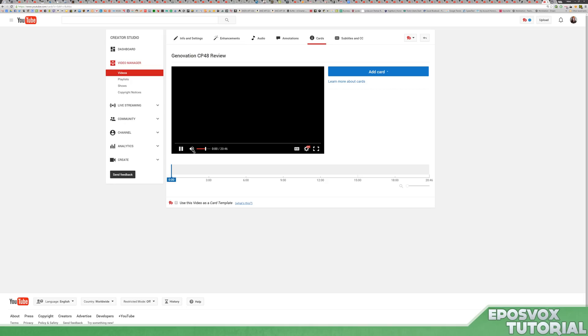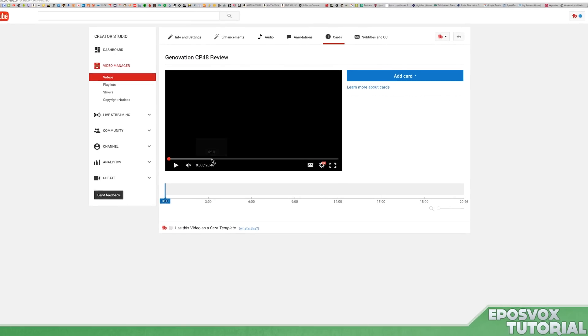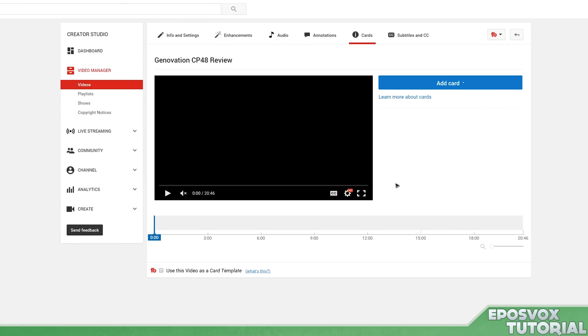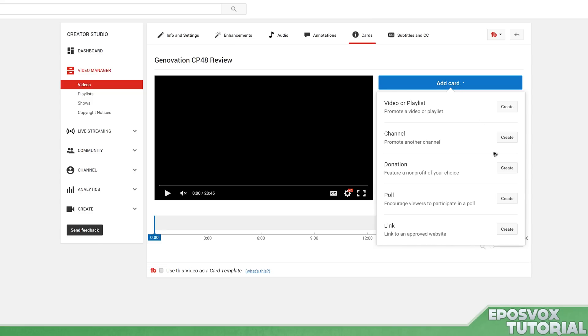And suddenly, you can start adding cards to your YouTube video. But what about polls, you may be asking? I've added cards before, but what about polls? Well, polls are actually just a card option.